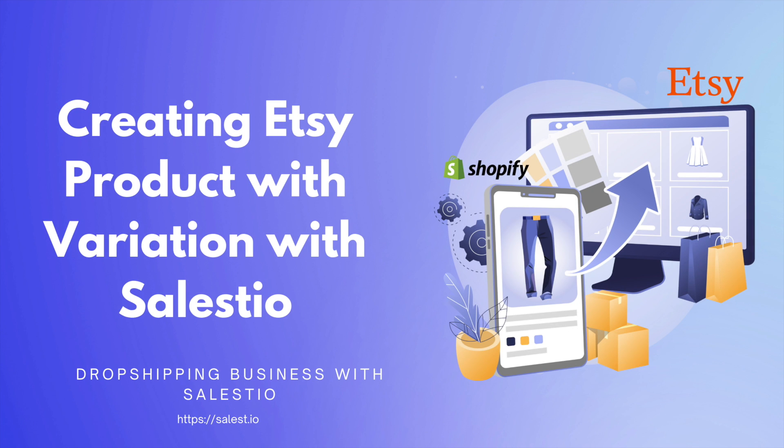Hello everyone. Today's topic is about exporting products from your Shopify store to the Etsy marketplace.